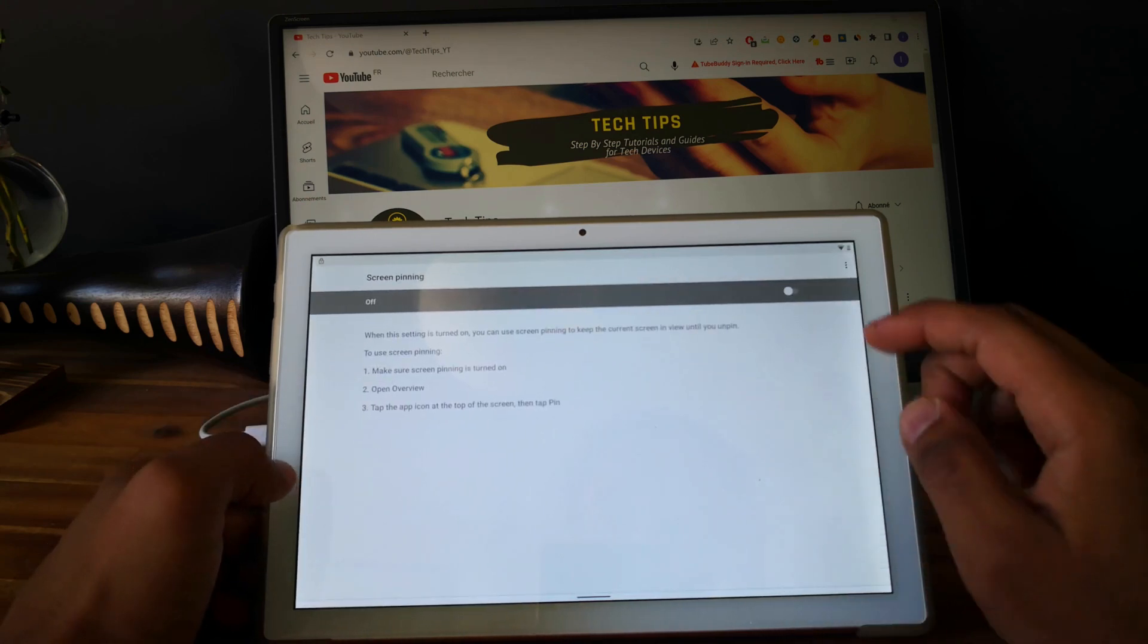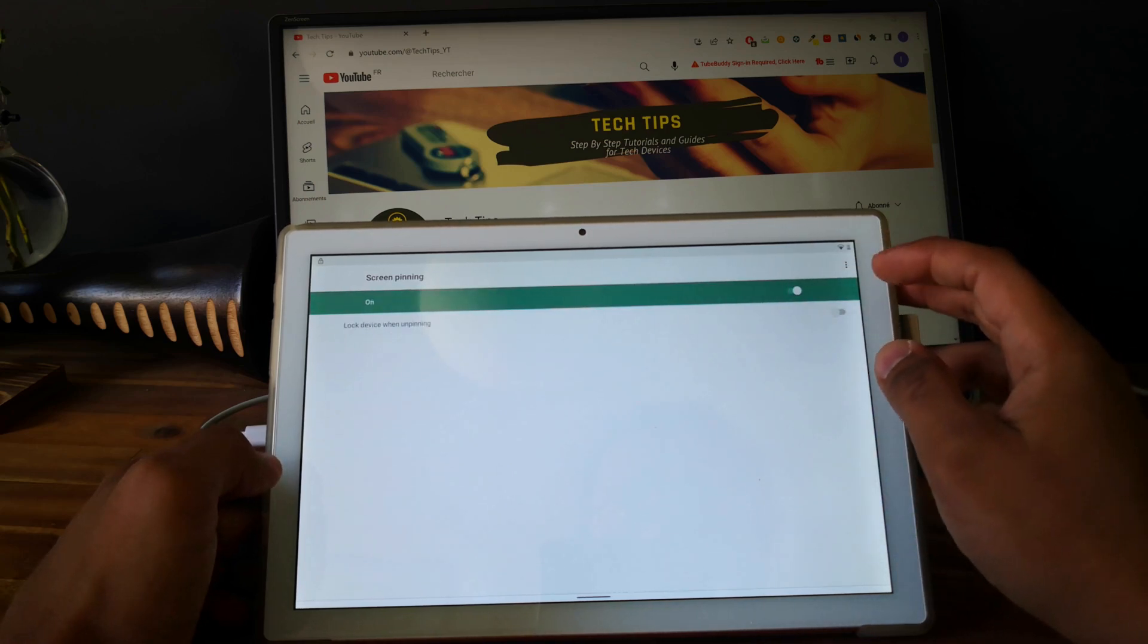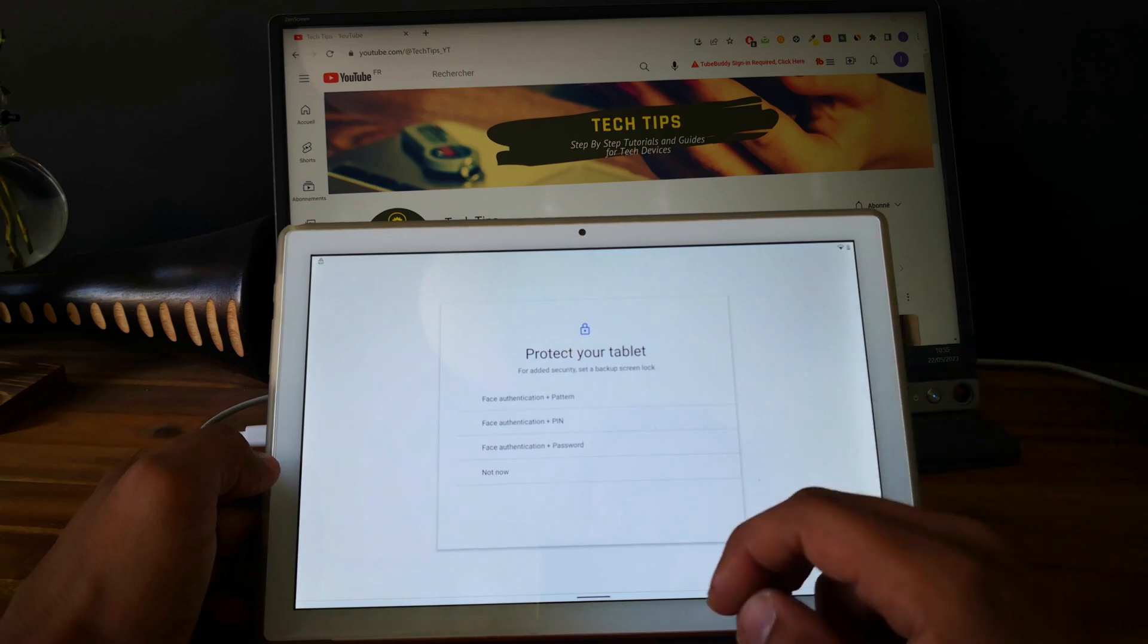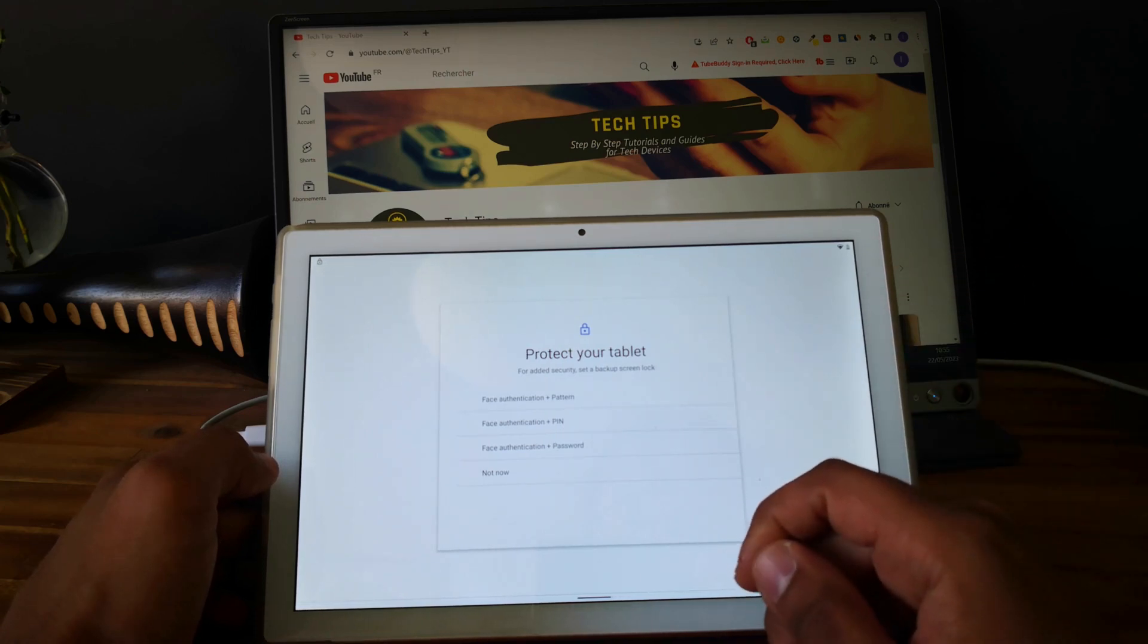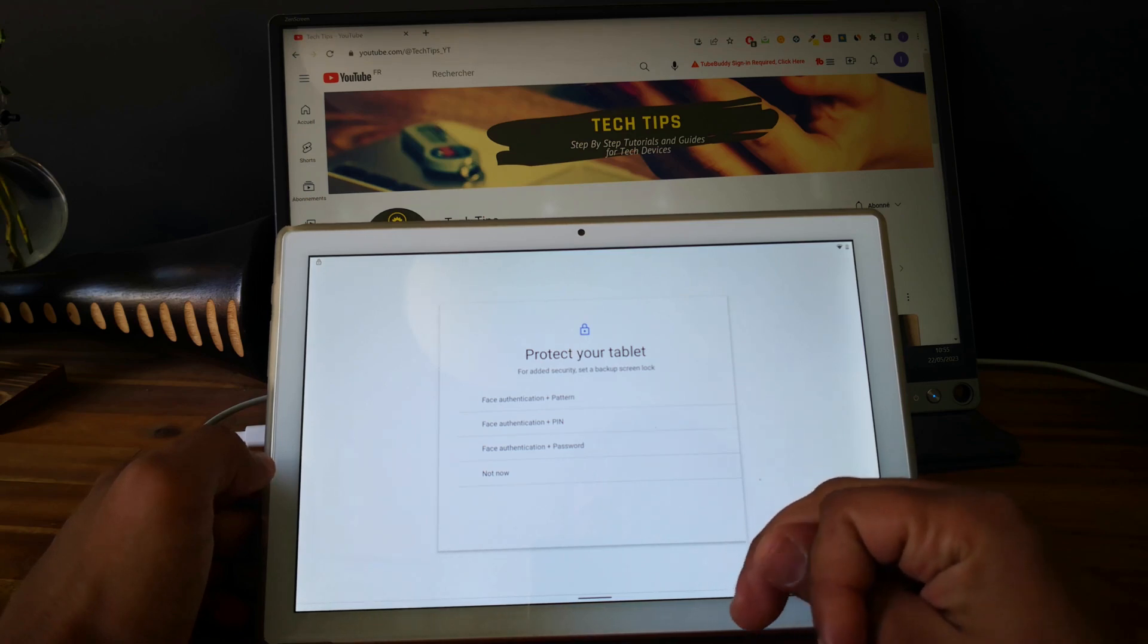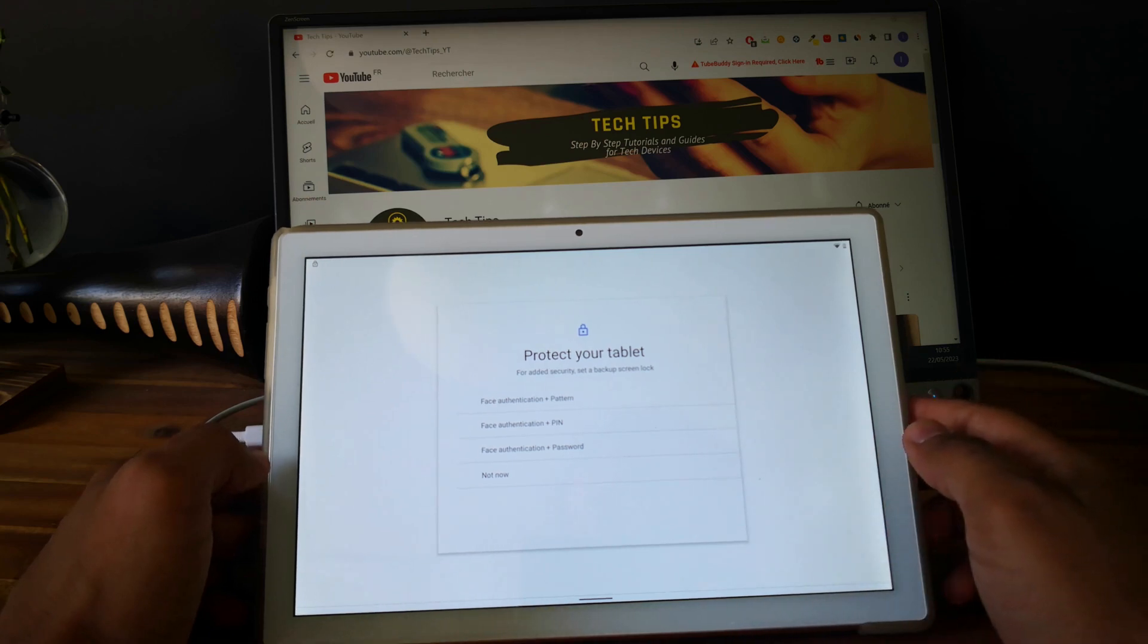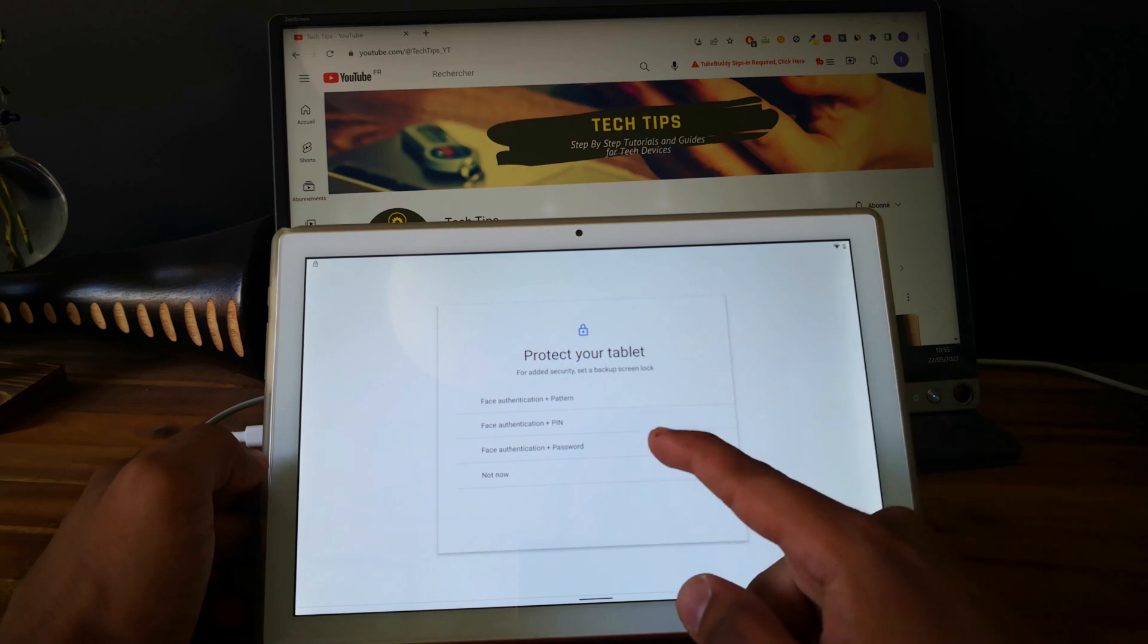Screen pinning, click on on, and we need to lock the device. As you can remember, we had two options in the beginning. We need the email address linked to the tablet or the pin code linked to the tablet. So let's set a new pin code.